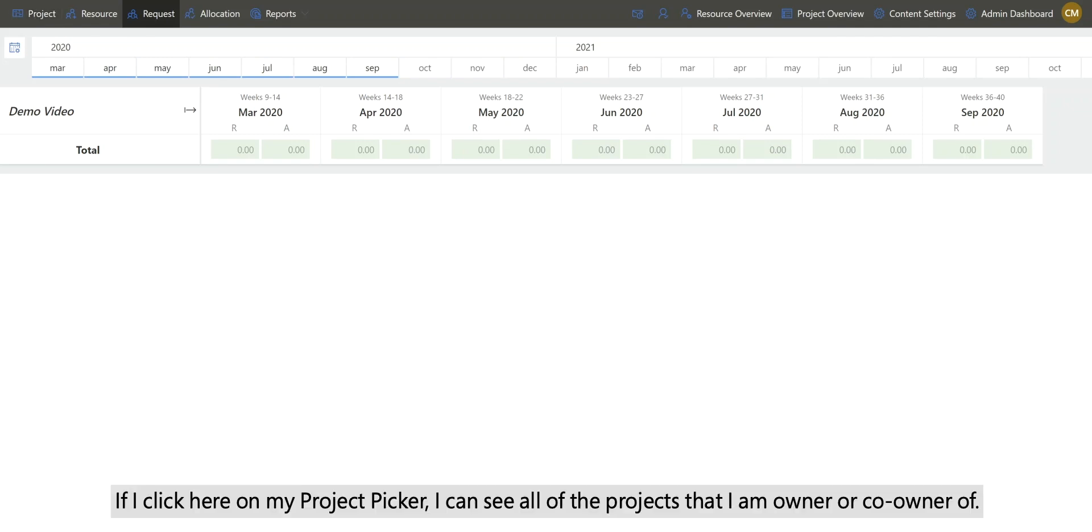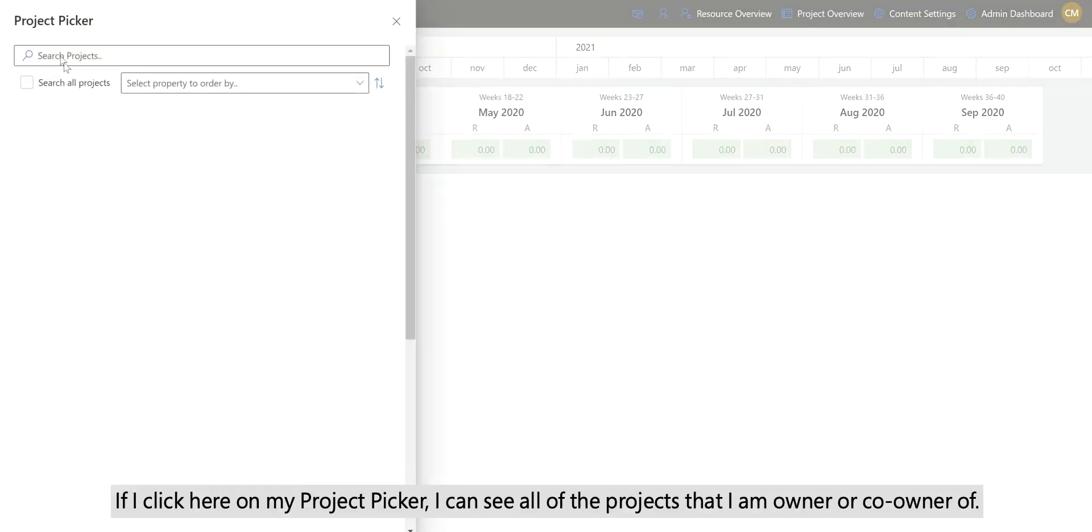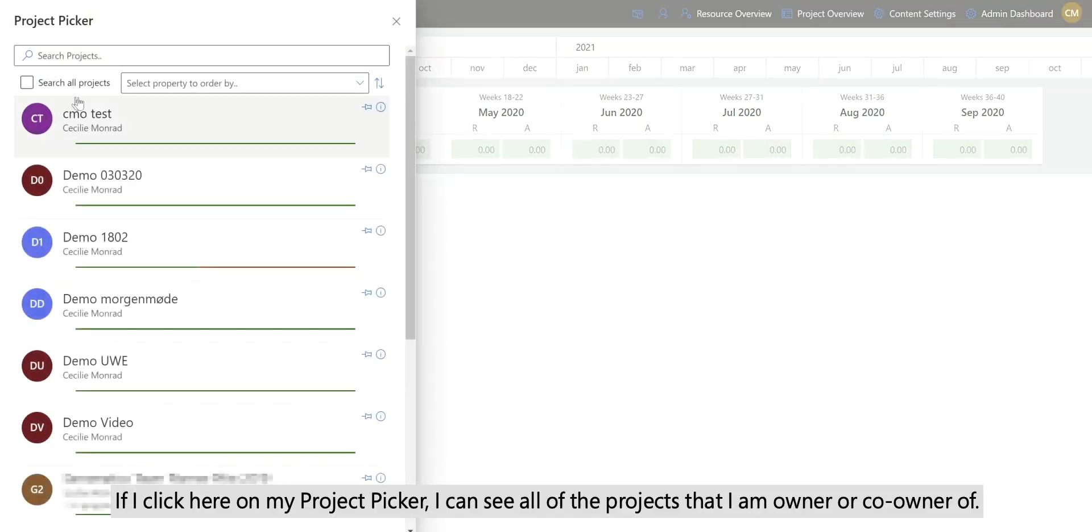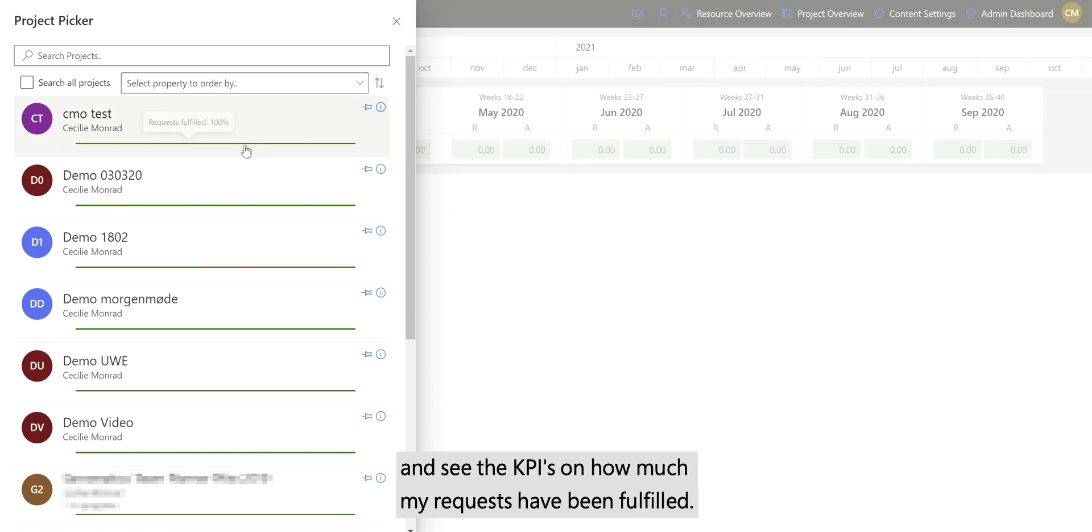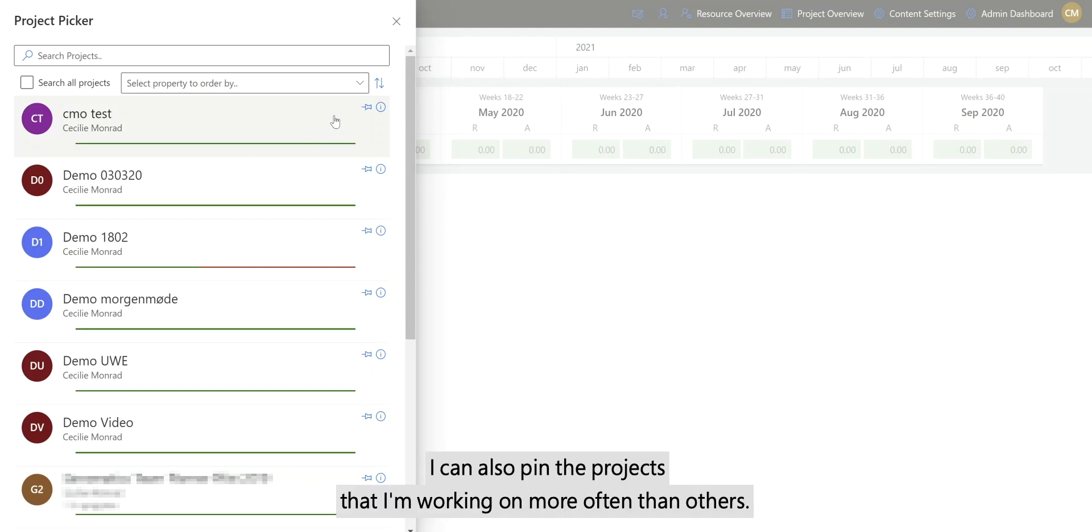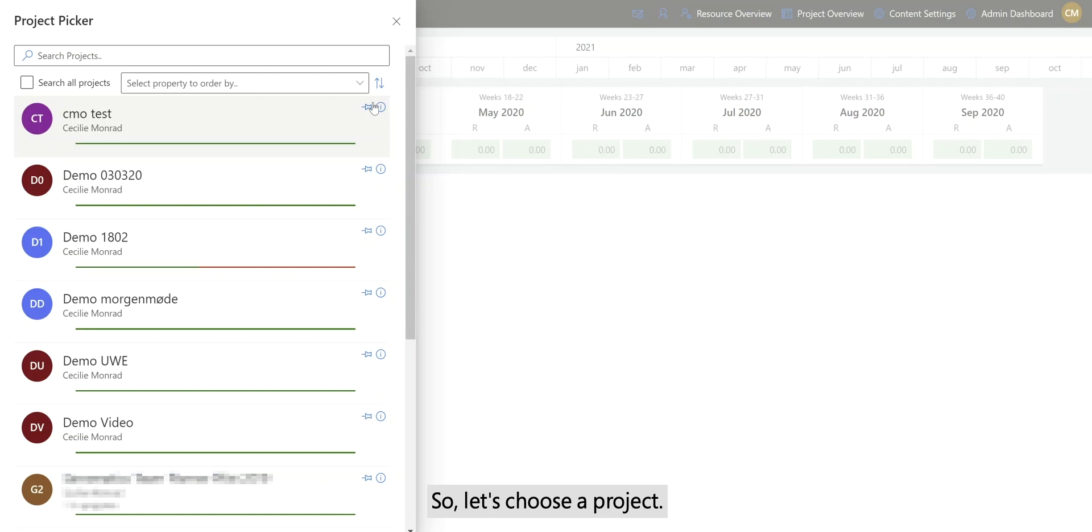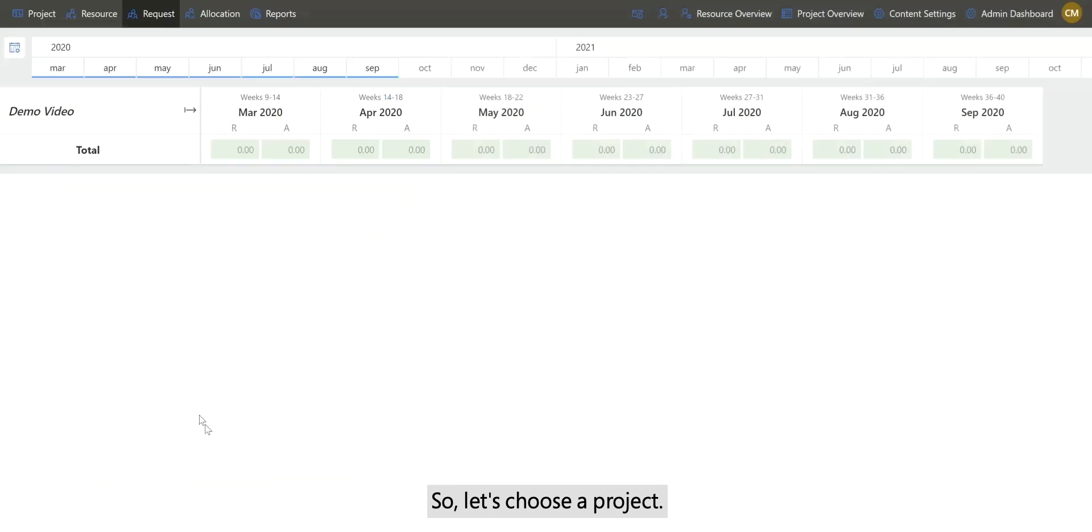If I click here on my project picker, I can see all of the projects that I'm the owner or co-owner of. In here I can filter and sort on projects, I can have information about that project and see the KPIs on how much of my request has been fulfilled. I can also pin the projects that I'm working on more often than others, so let's choose a project.